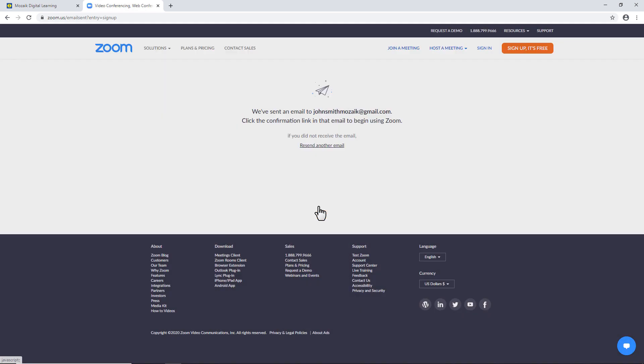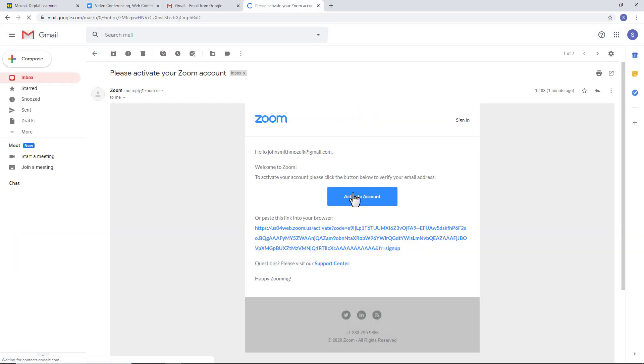You'll be sent an activation link to the email address you entered. Click on it to create your user account.